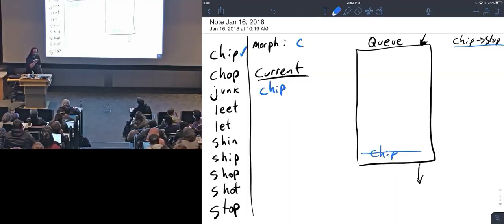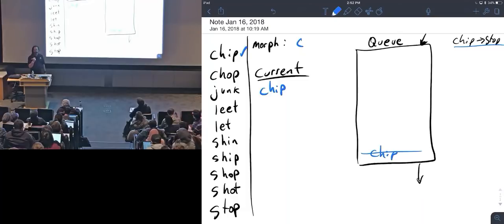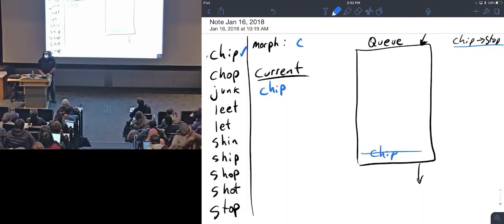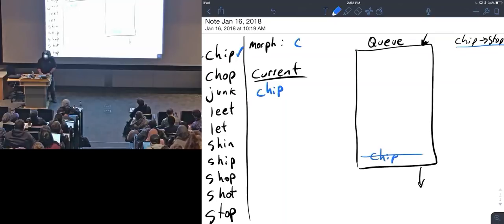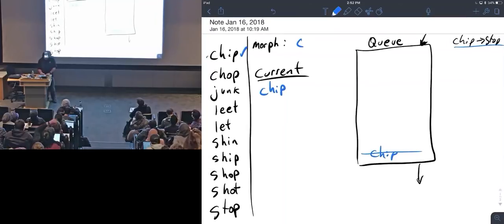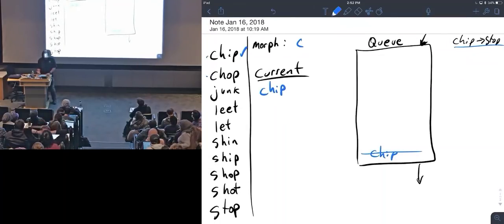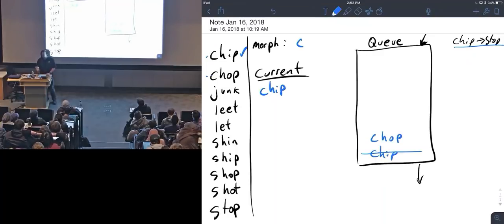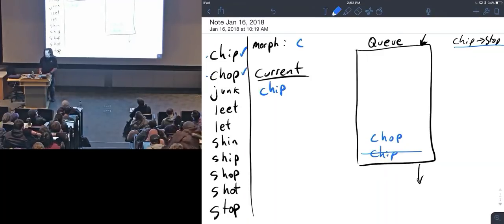Now I'm in the loop. I've taken something out of the container and now I find all the things that are near it. Chip has already been used. Chop is close, it's one letter away from chip, so I'm gonna put chop in here. But since I've put it in the container, I'm gonna mark it as used so I never try to do that again.